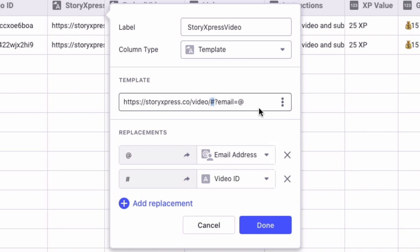And the beautiful part about StoryXpress is that you can allow user tracking by adding this parameter to the end of the video, question mark email equals, and then the email address of the user watching. And when you perform your zap, this email address will be recorded to your spreadsheet.